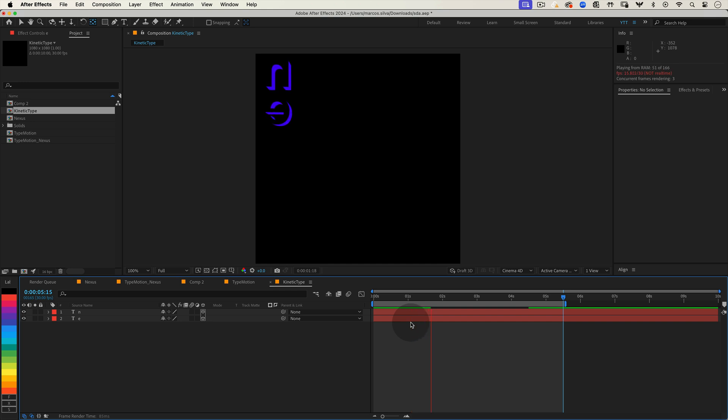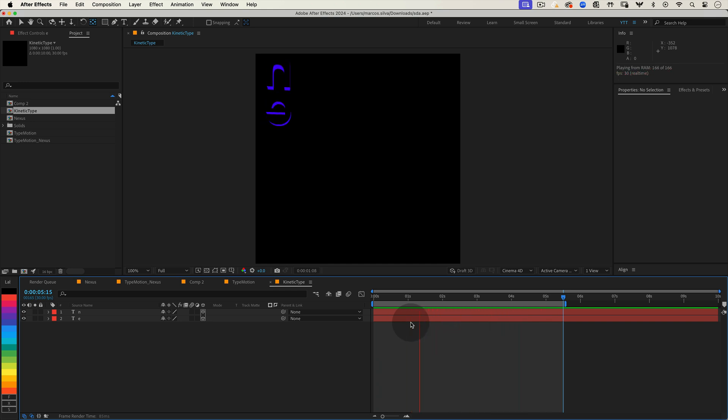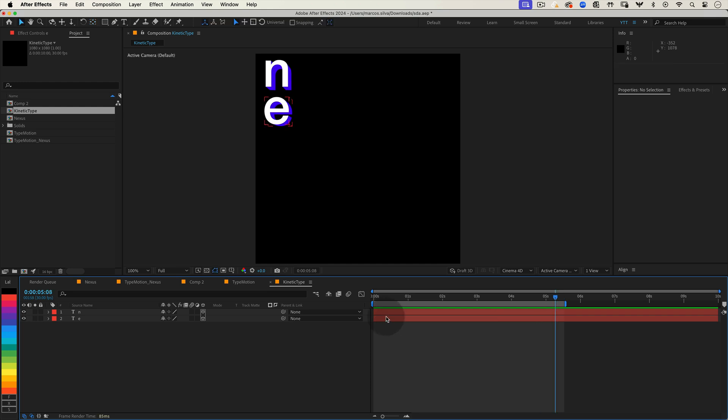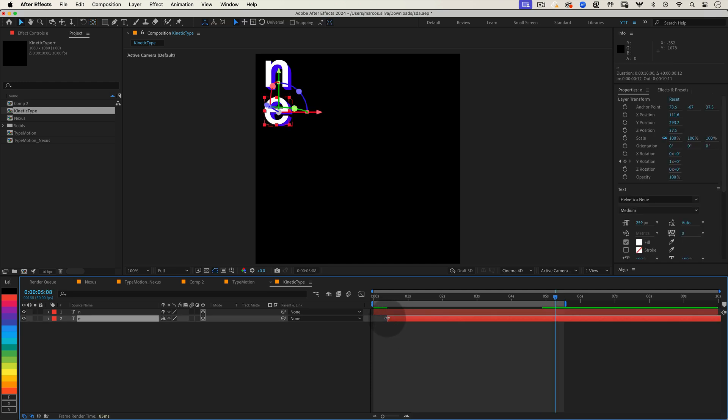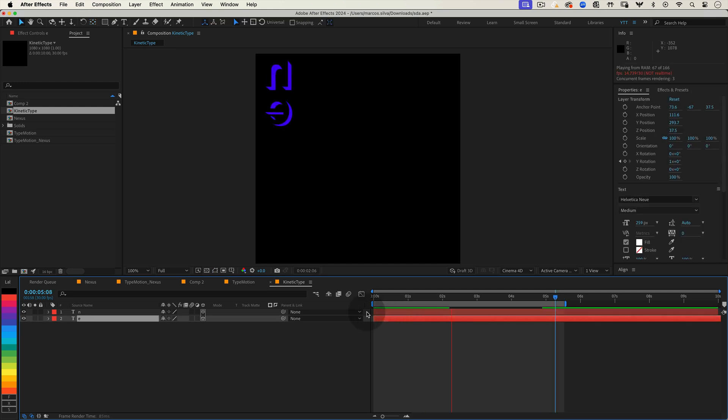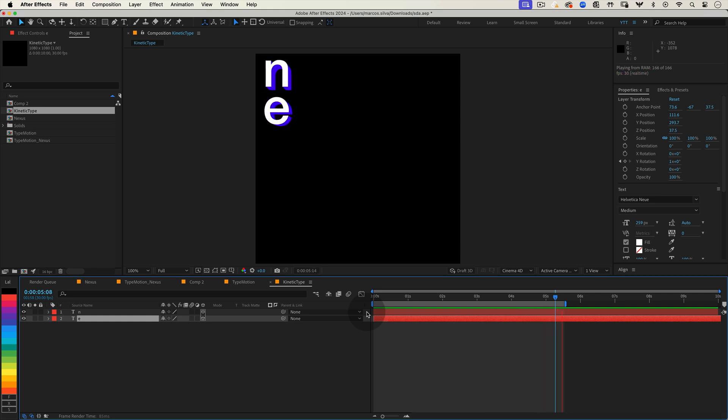Now if we press play we have two letters moving but they're rotating at the same time which isn't quite the effect we're after. To create that nice delayed wave effect we could manually offset each layer in the timeline, but that's time consuming especially with more letters. Instead we'll write a small expression that will automate this for us. Let's get started with that.